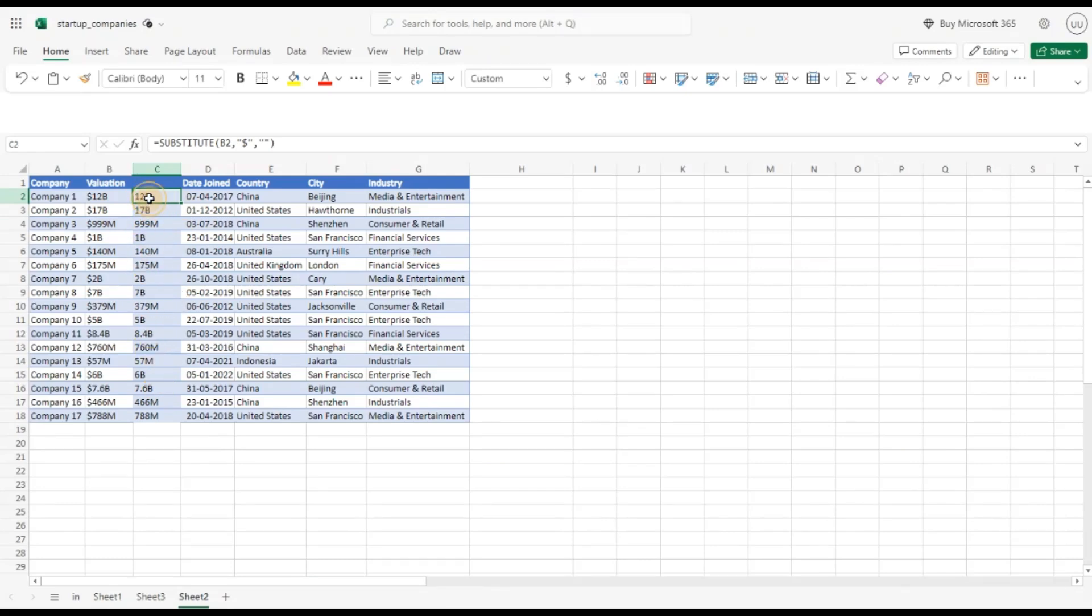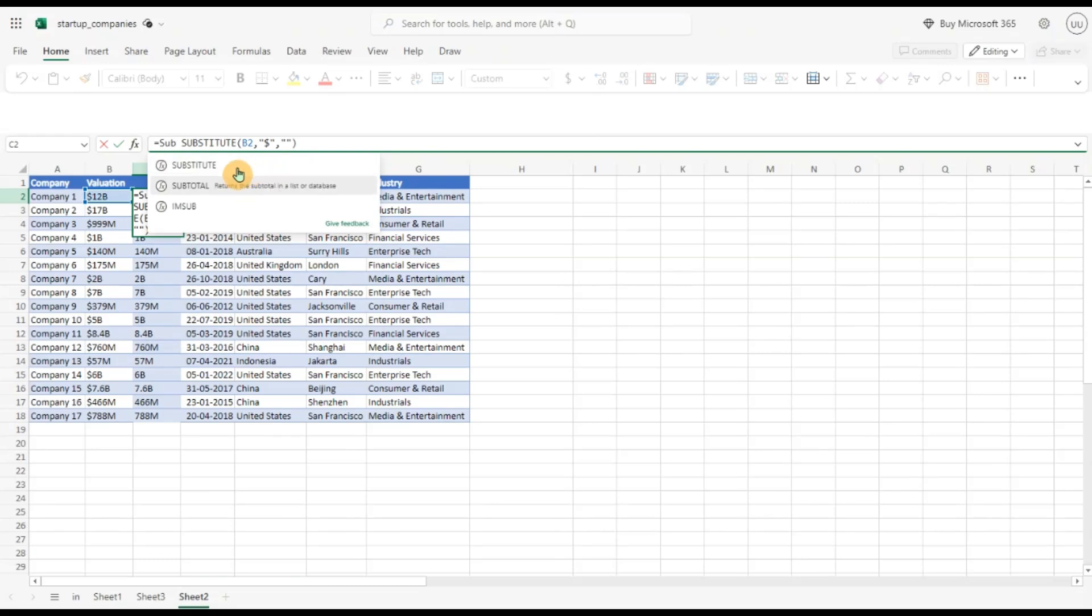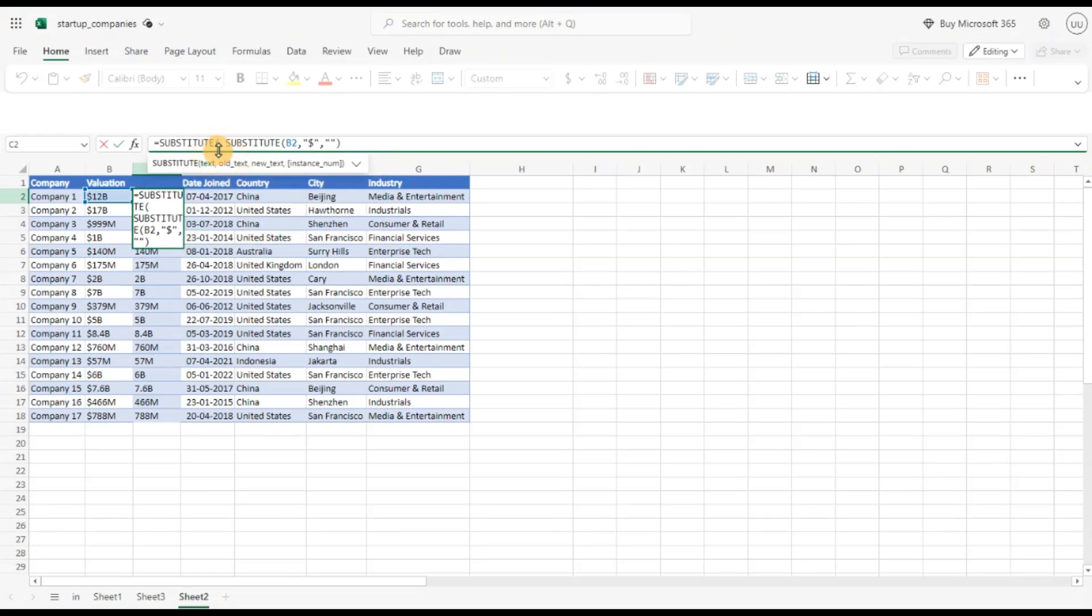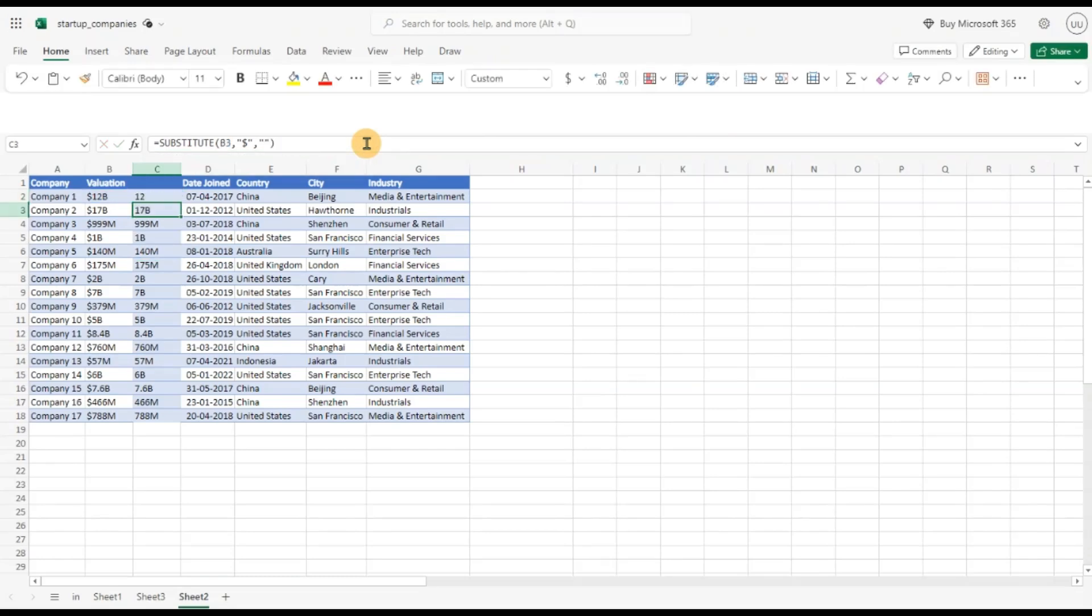Now I will try to remove the B alpha. So again I'm going to call the substitute function, same thing, I'll pass the value which I want to remove, that is the B, and I'm going to pass what value I want to replace with it, that is the blank quotes and now I'll copy this down and you can see B is gone from everywhere.